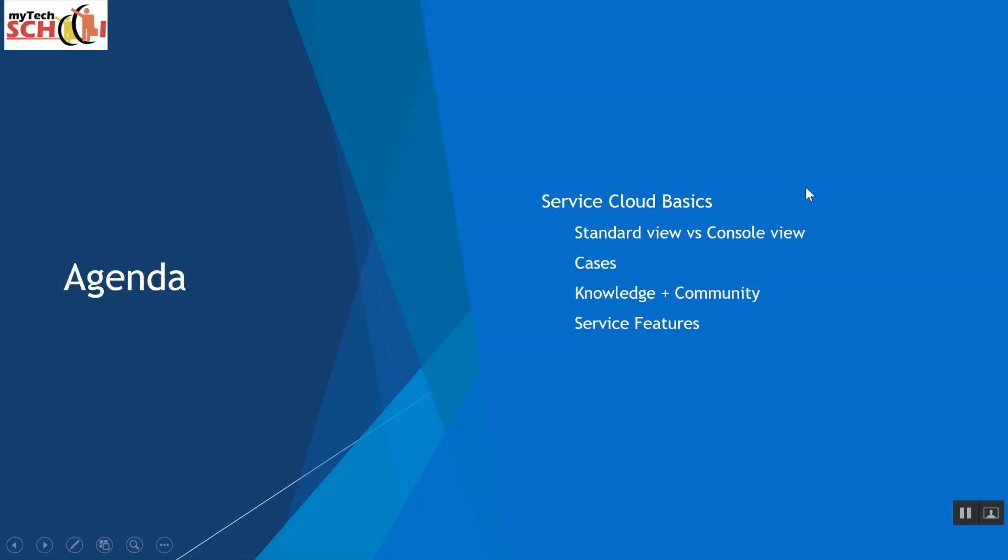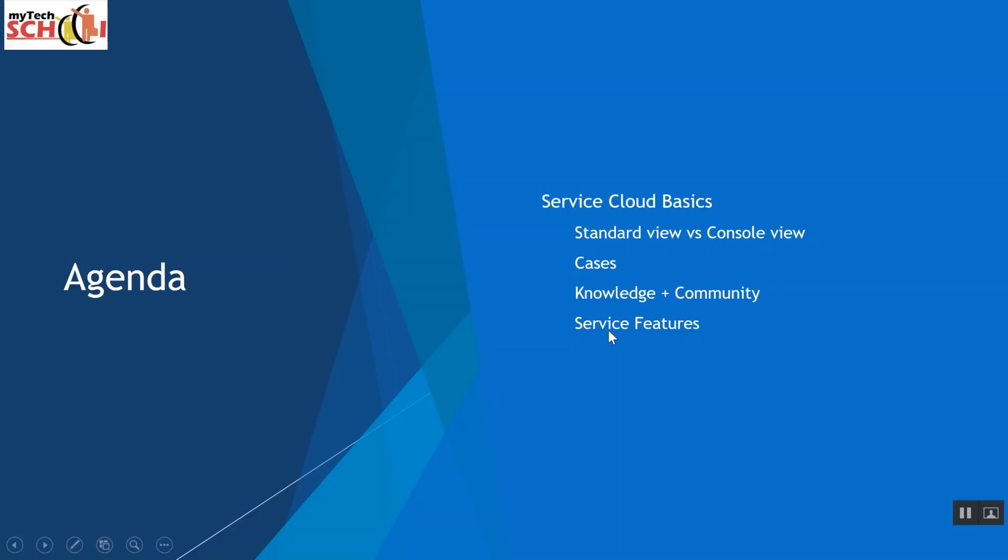So in today's agenda, we'll be talking about the standard view and the console view in Salesforce. We'll talk about what the differences are and what are the advantages and disadvantages of both. We'll talk about the core object of the service cloud, which is called cases. We'll then be talking about the knowledge article and the community and how it can be leveraged to help each other and to have first case solutions. We'll also be talking about service features, some of the out-of-box features that's available with Salesforce.